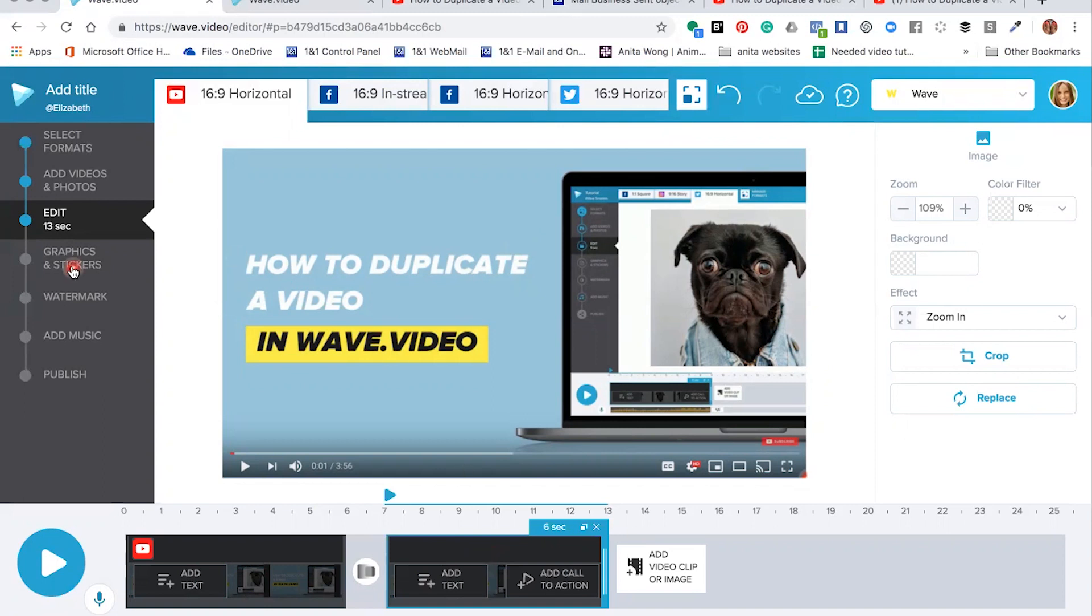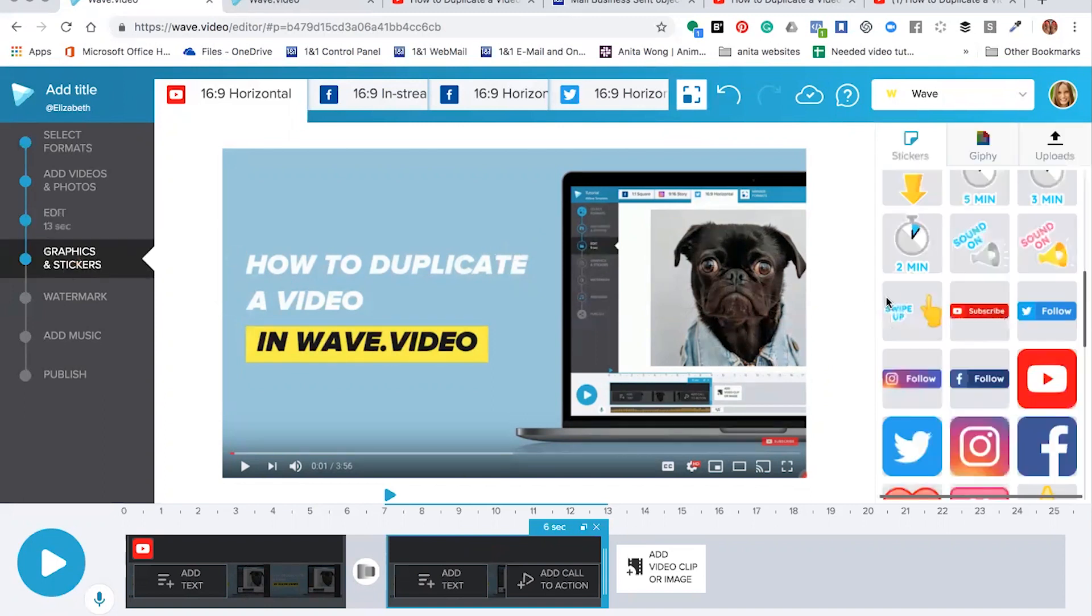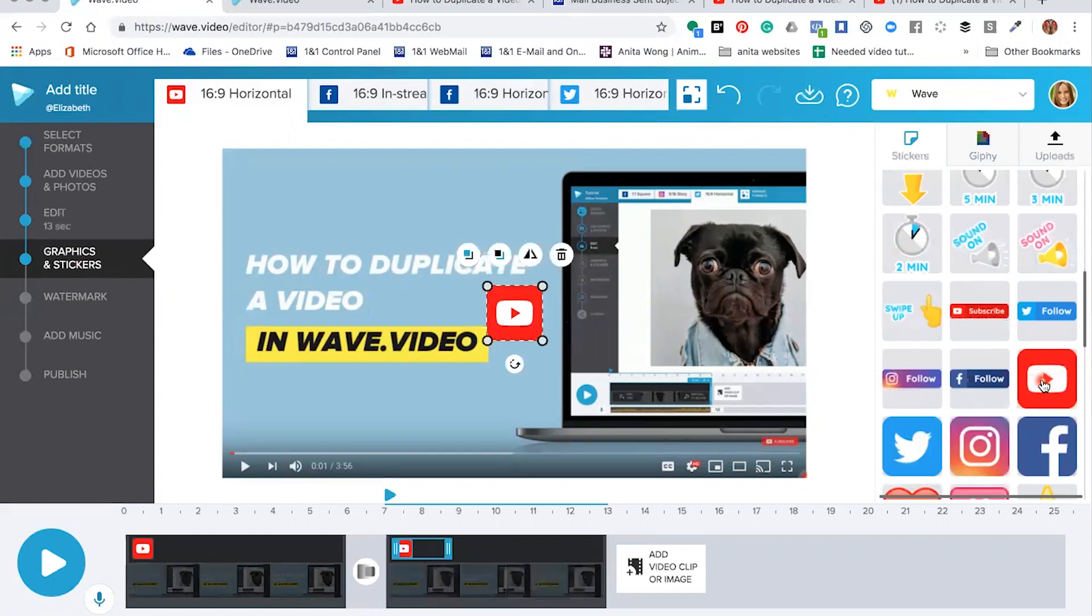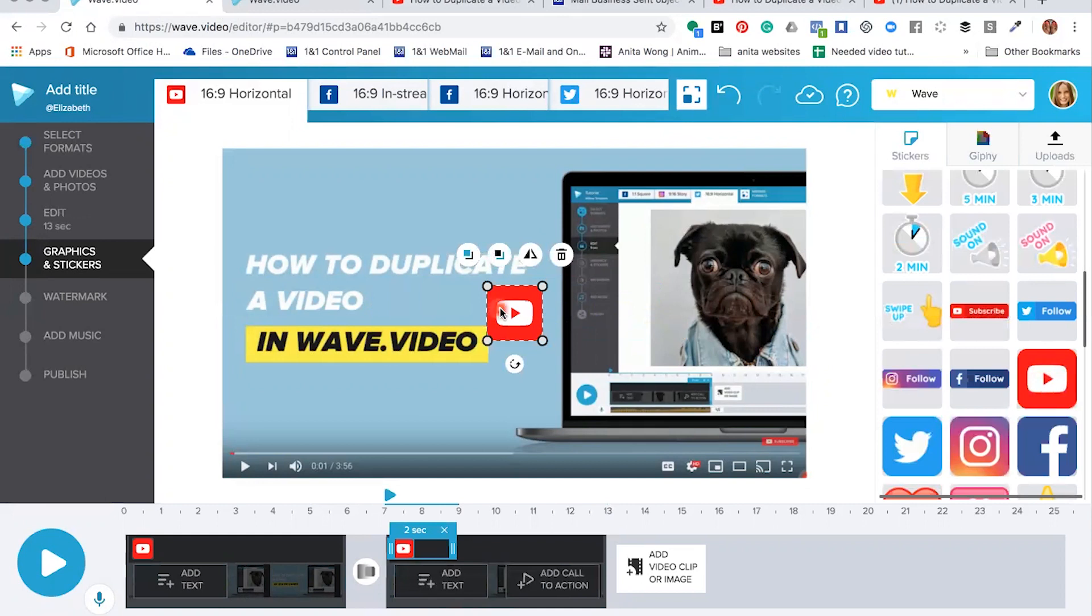And then what we need to do is go to the Graphics and Stickers and find the YouTube one like so. Once you've found the YouTube icon, you just click and it will be placed inside your picture.